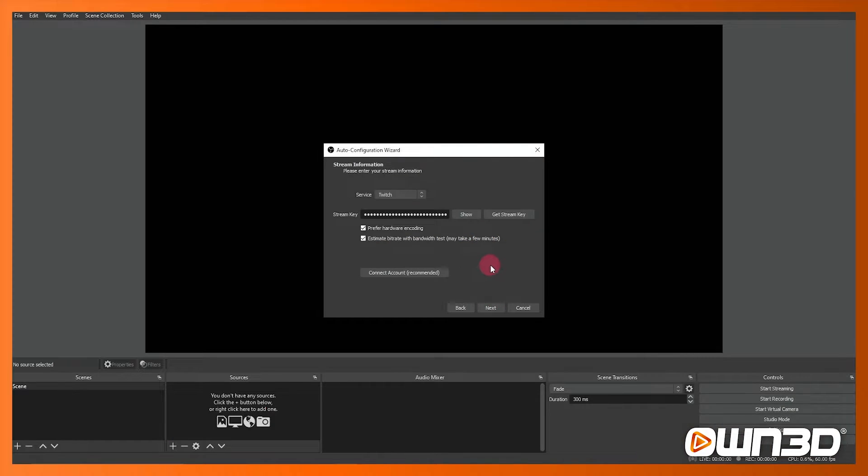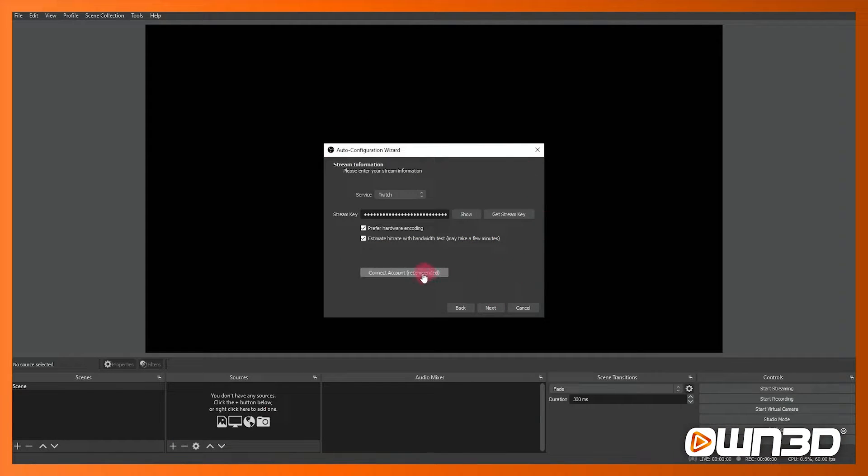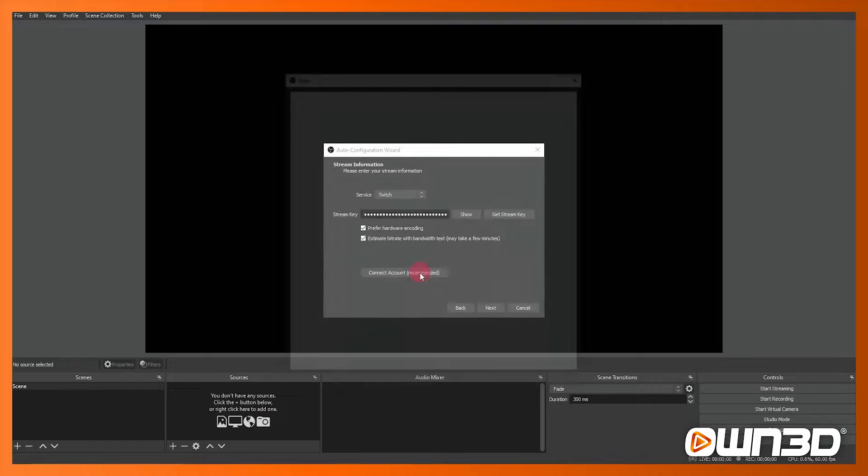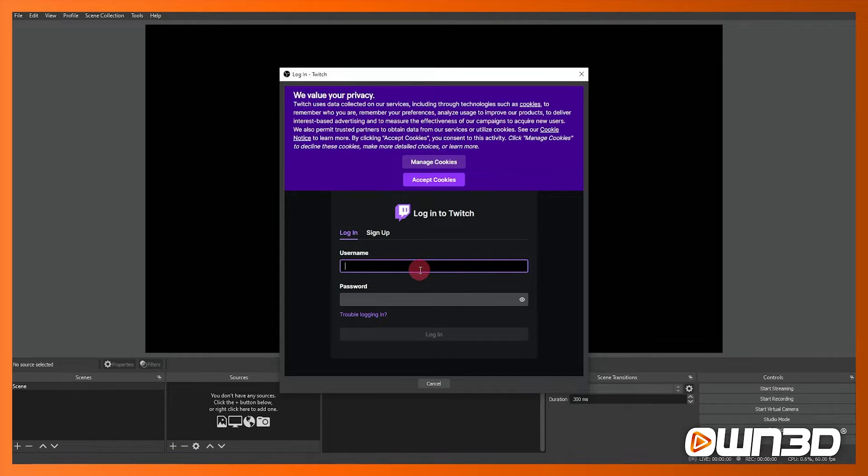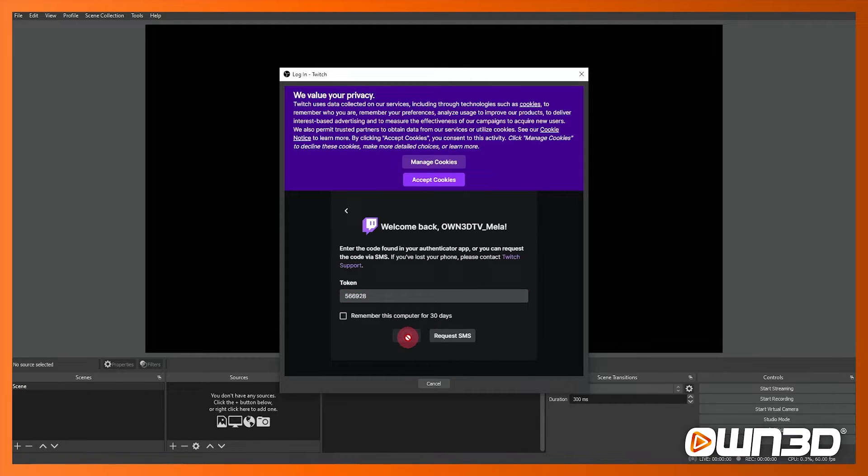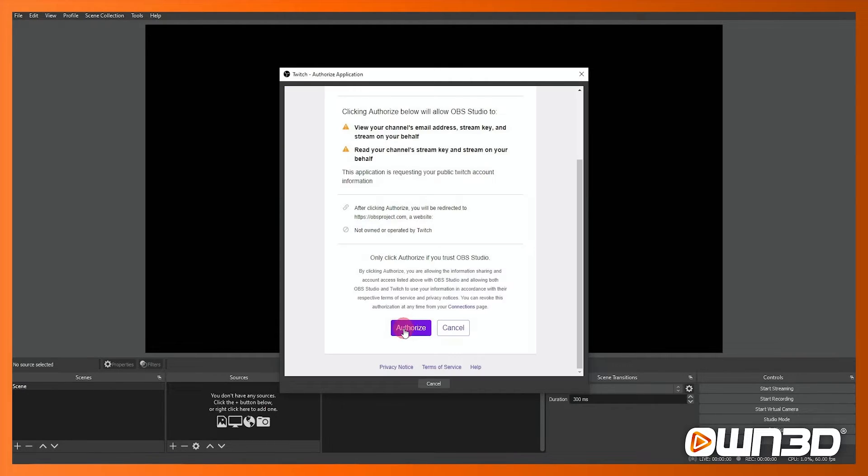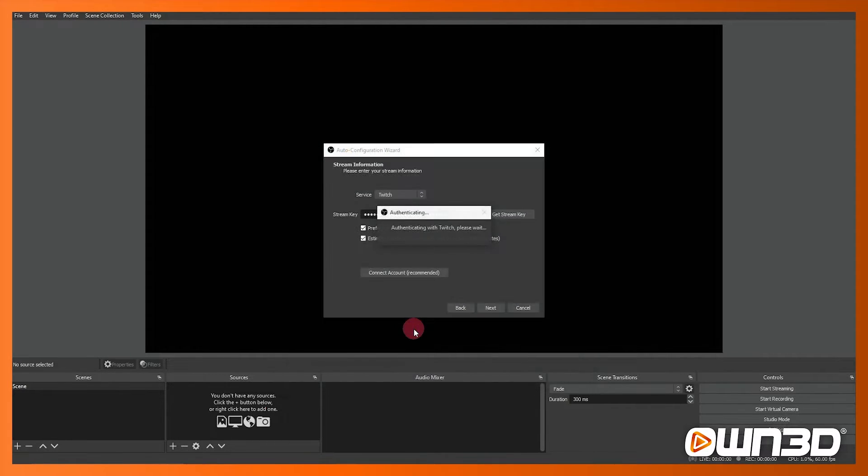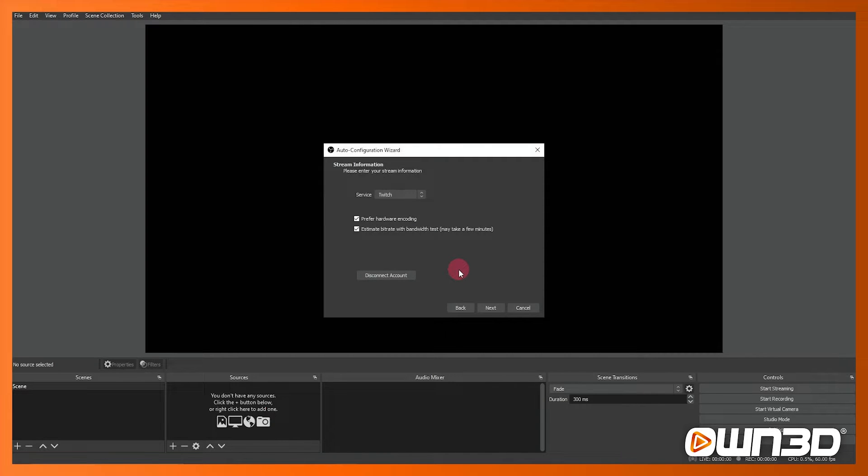So now at this point we're just going to connect our Twitch account. At this point you'll be asked to log in once you try to connect. So just input your username and your password and hopefully you've got two-factor authentication on as well so you'll have to do all of that. Now you'll need to click the authorization button just to authorize OBS Studio to be used with your Twitch account and that just authorizes the API.